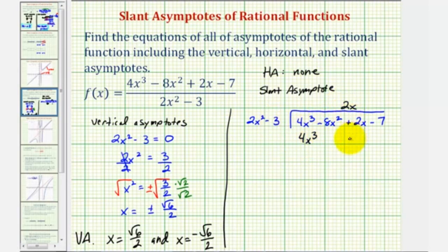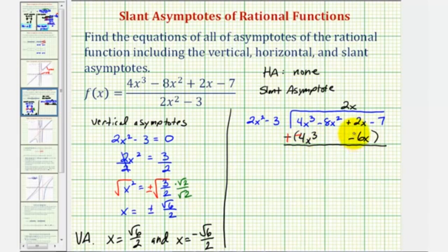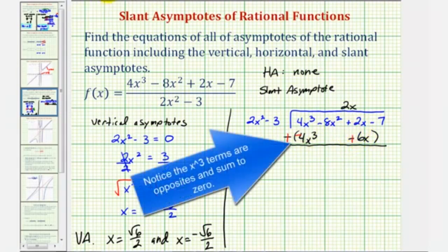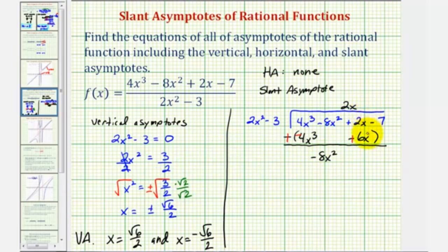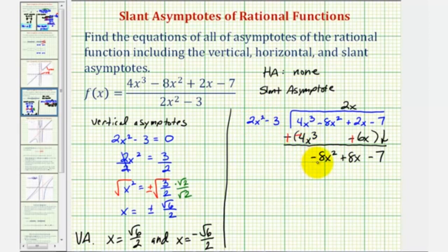We'll make sure we put this under the x term. Now we subtract by adding the opposite — we change the signs of the terms inside the parentheses, giving us negative four x cubed and plus six x. We bring down negative eight x squared, and then here we have eight x. Let's also bring down the last term. Looking at two x squared and negative eight x squared, what times two x squared equals negative eight x squared? That would be negative four. So we have minus four in our quotient. We multiply negative four and two x squared minus three, giving us negative eight x squared and then plus twelve.